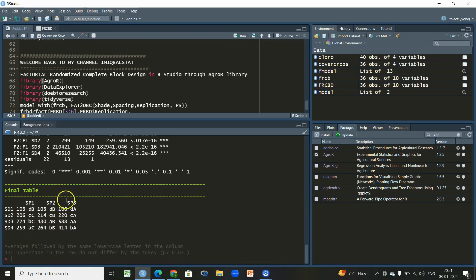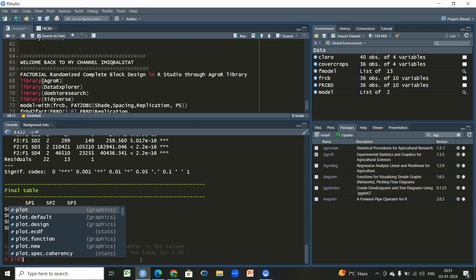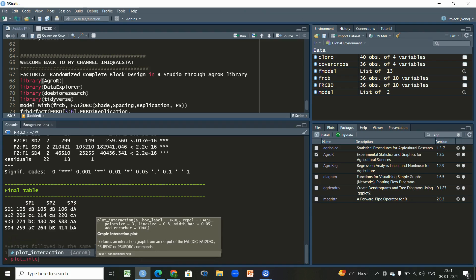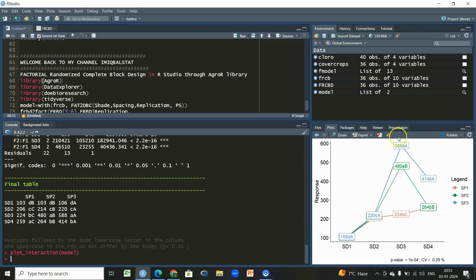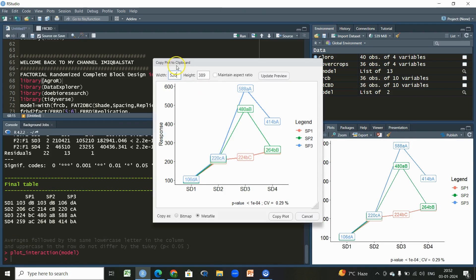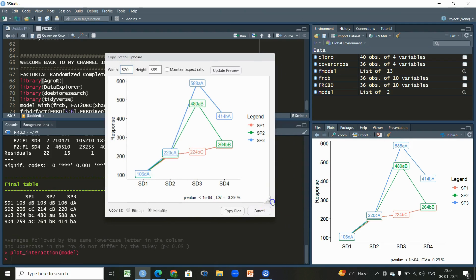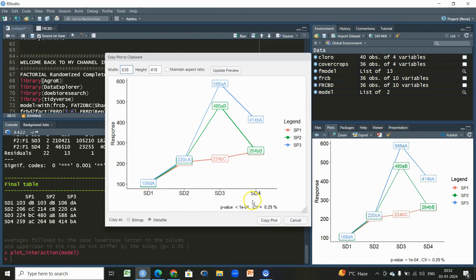We have the final interaction table where you can see whether averages followed by the same lowercase letter in the column and uppercase in the row do not differ significantly, so you can interpret accordingly. To make a plot, we simply write 'plot_interaction' then the name of the function and press Enter. We get a plot — let me expand it. You can see the levels of one factor with colors representing the levels of the other factor, so you can visually figure out whether there is interaction.